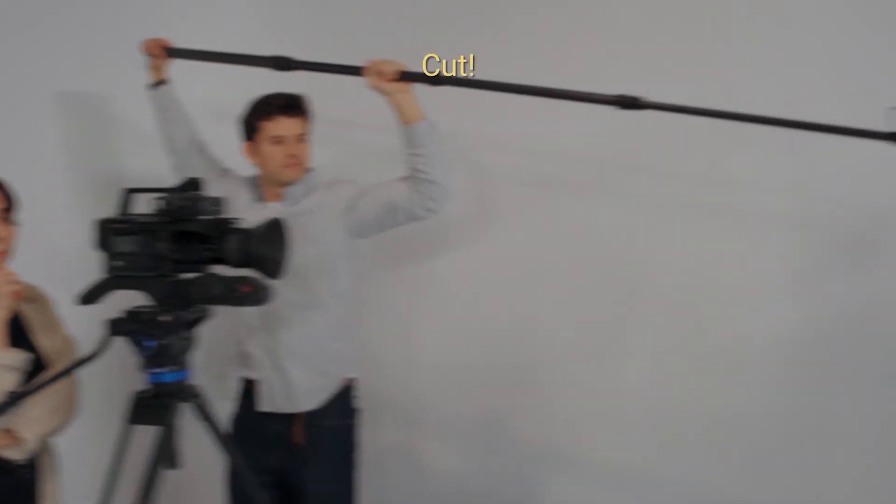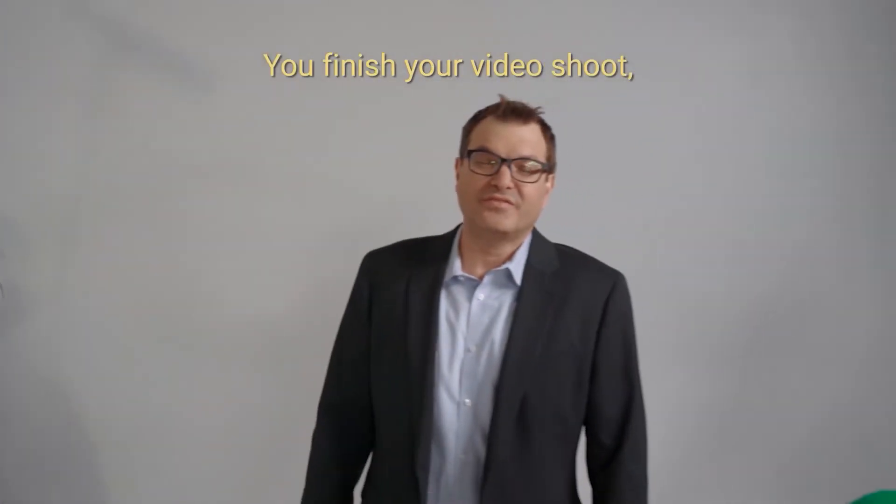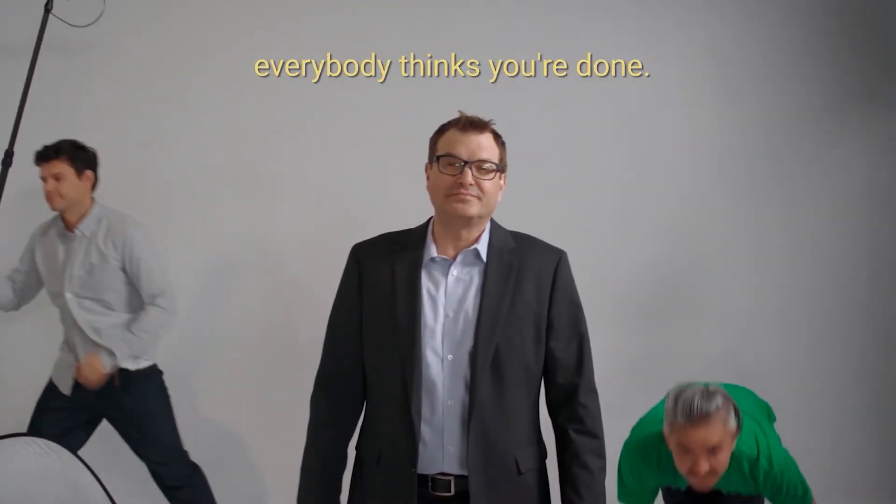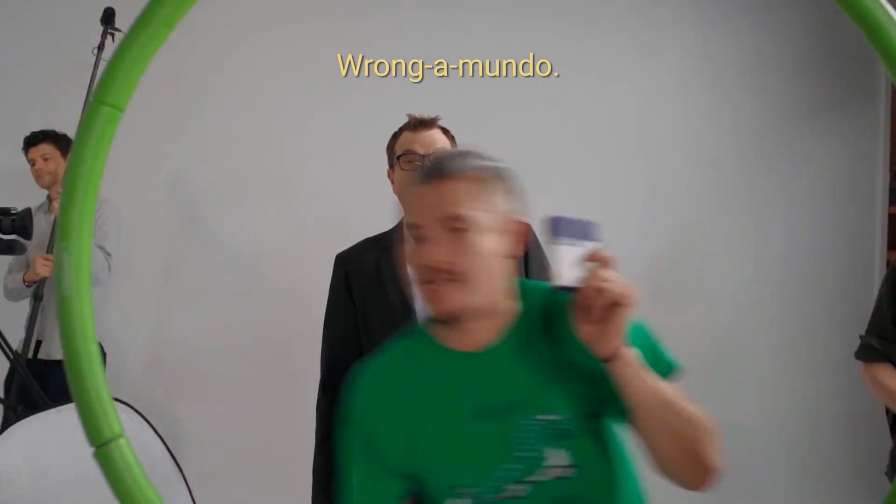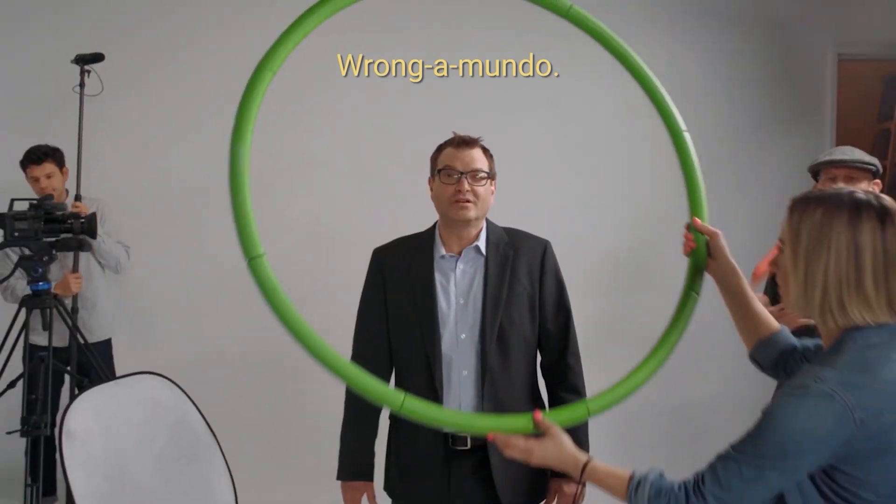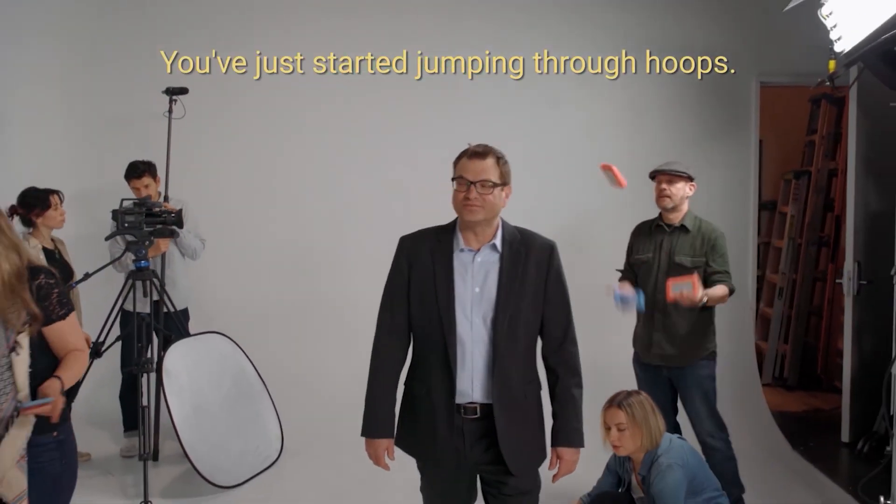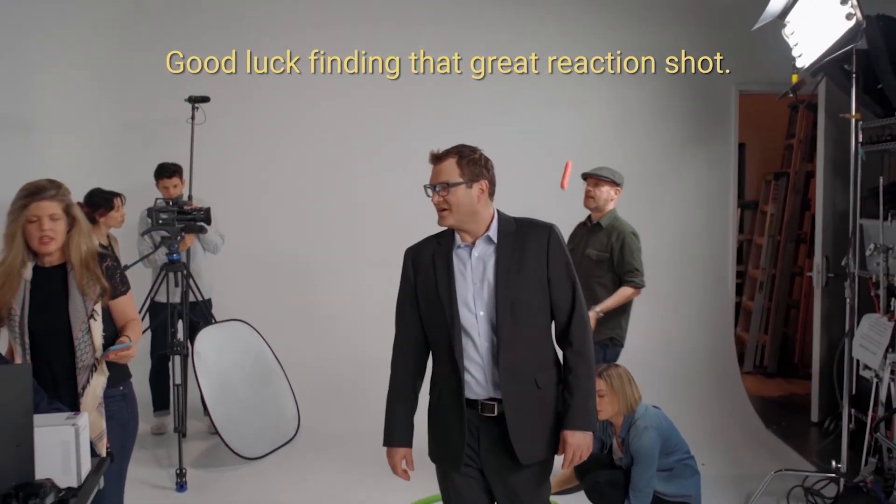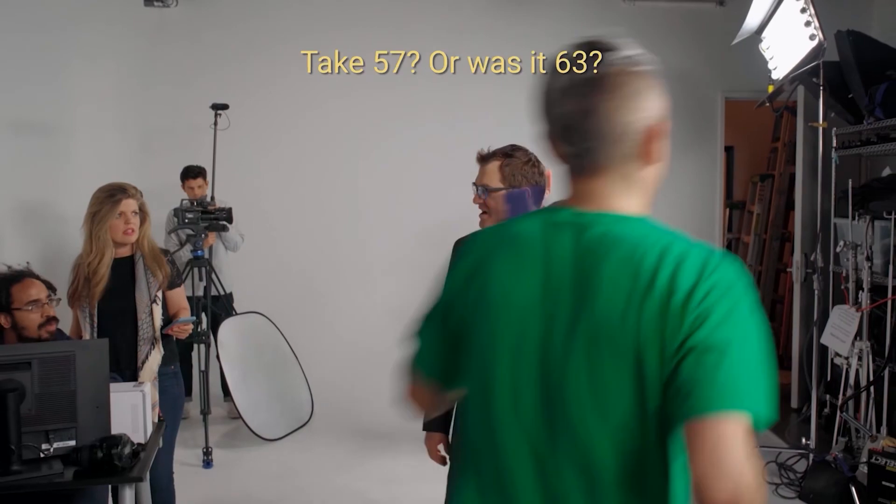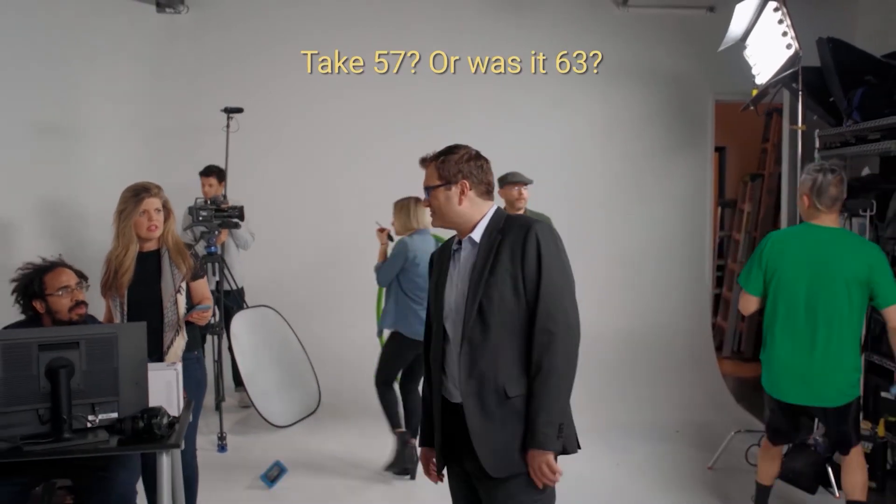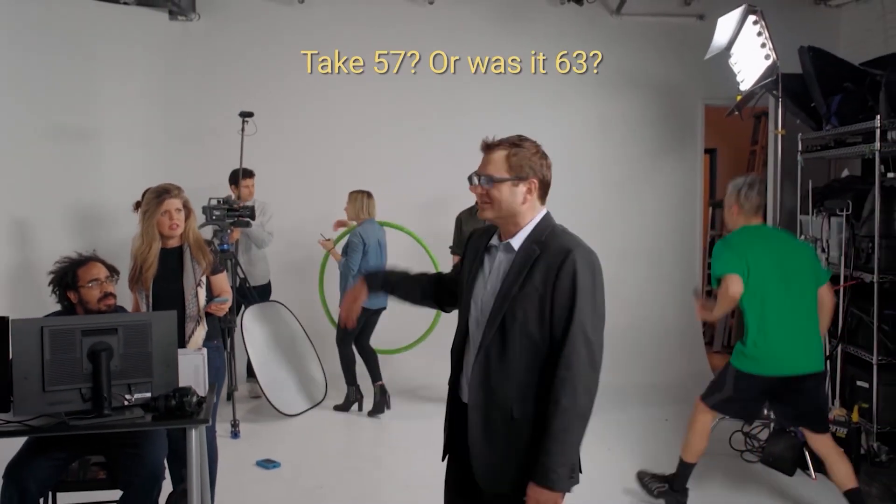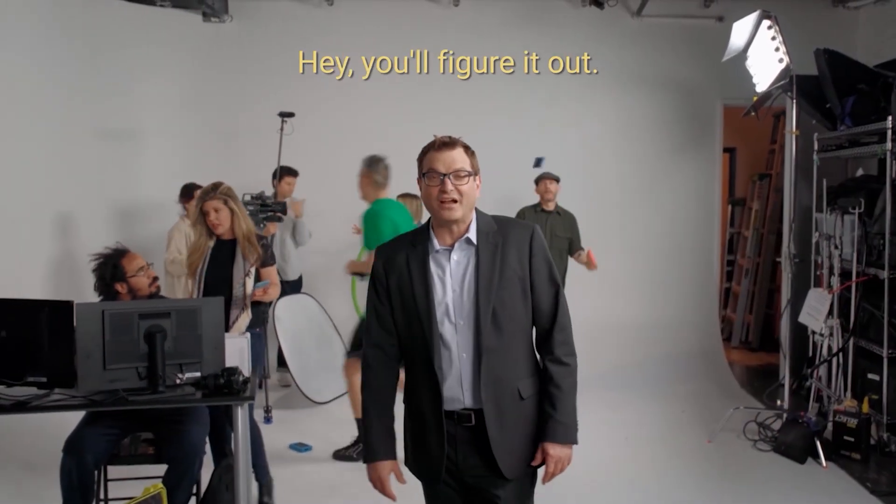Cut! You finish your video shoot, everybody thinks you're done. Wrong. You've just started jumping through hoops. You love finding that great reaction shot. Take 57, or was it 63? Hey, you'll figure it out.